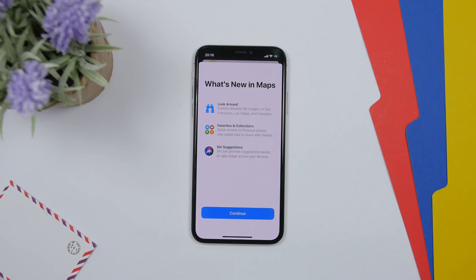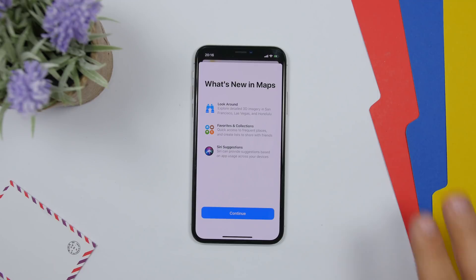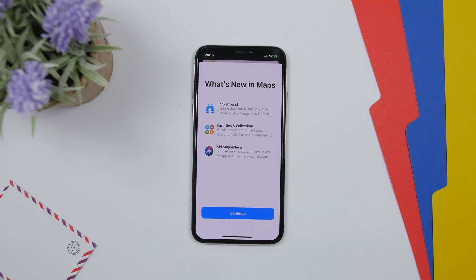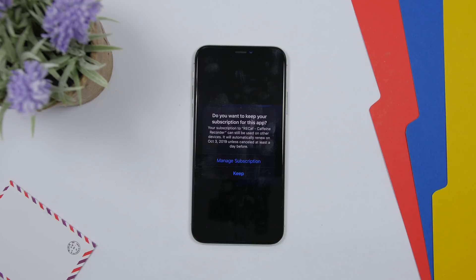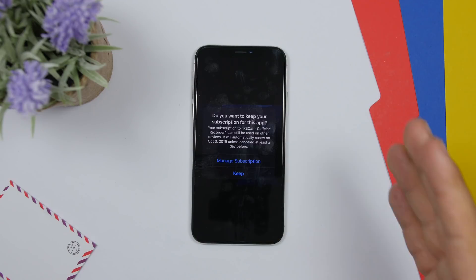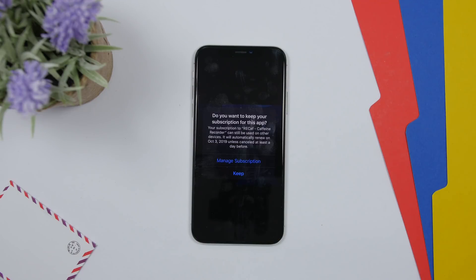Opening the Maps app on iOS 13 Beta 2, you get a new splash screen showing what's new with Maps on iOS 13 — Look Around, Favorites, Collections, and Siri Suggestions — so it gives you a quick overview of all the new Maps features.